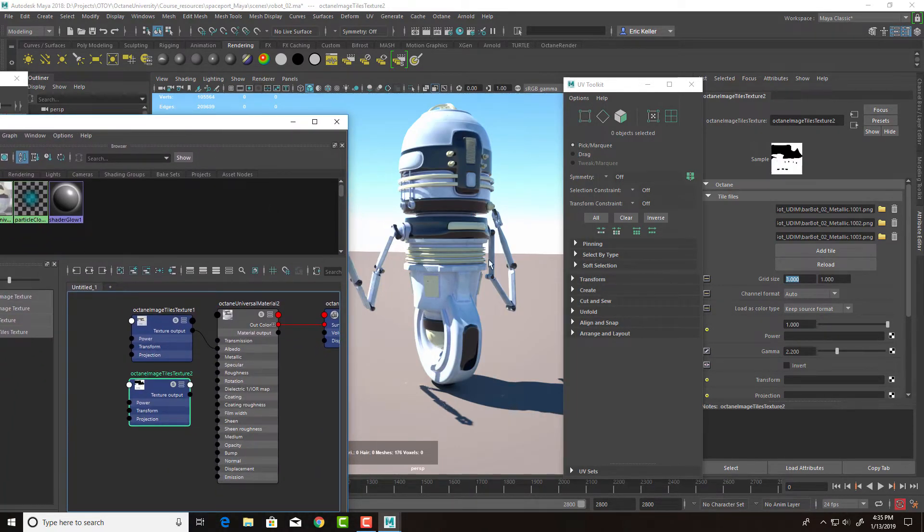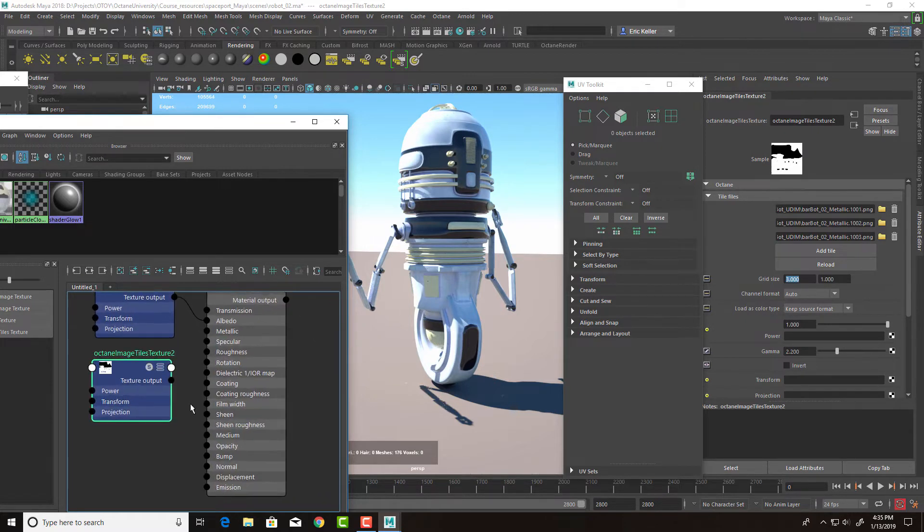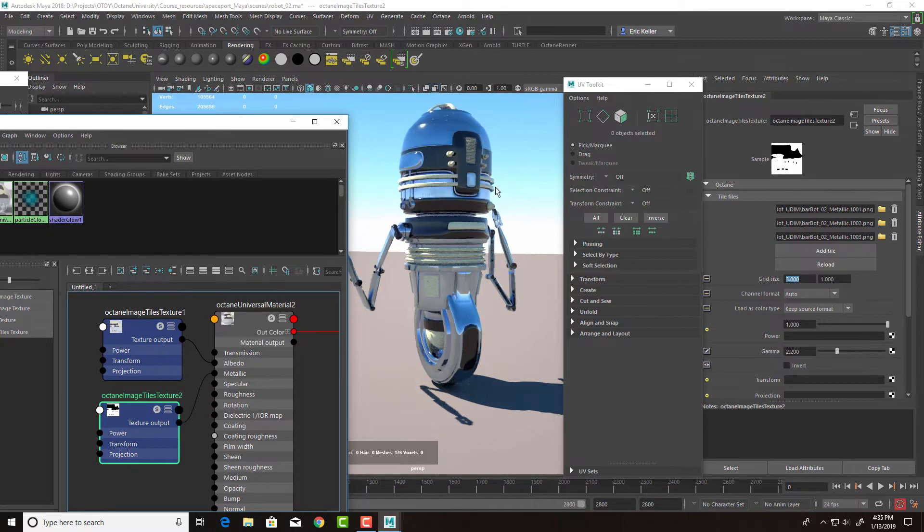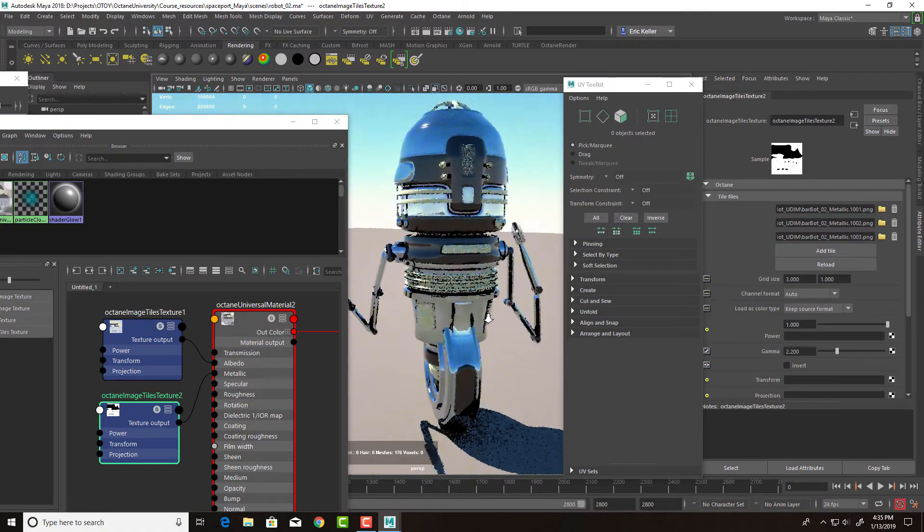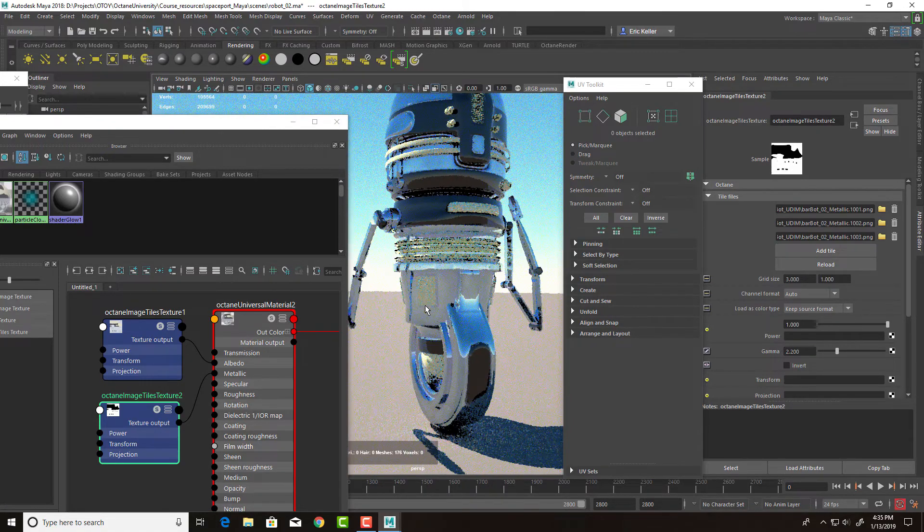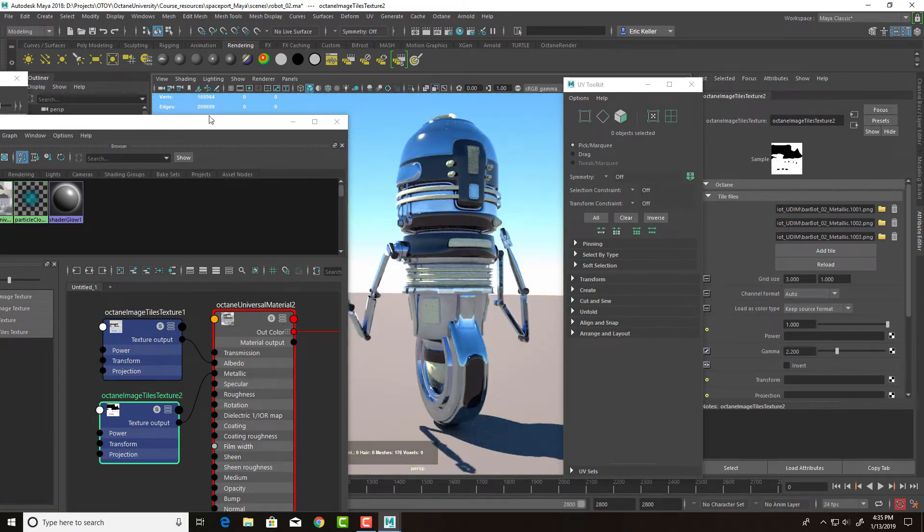We need to plug in the texture into the metallic input. So let's plug it in. Now we can see we have nice shiny metal on our robot. And then the parts that are more of a glossy plastic are looking like this black glossy plastic, which is just what we want.